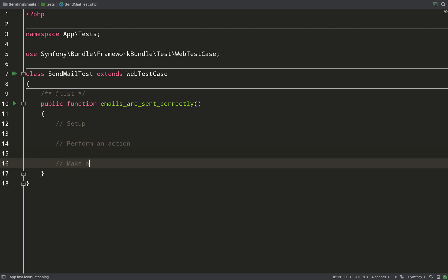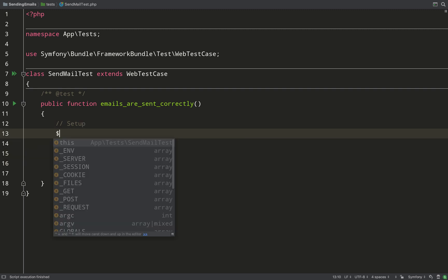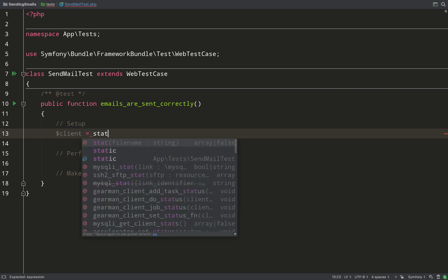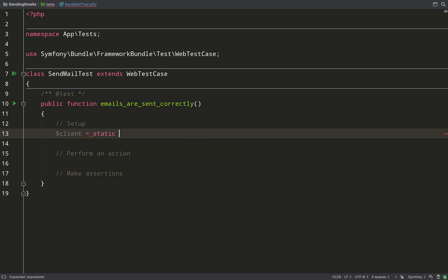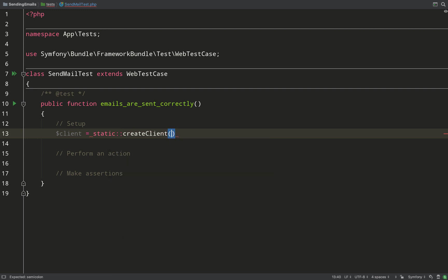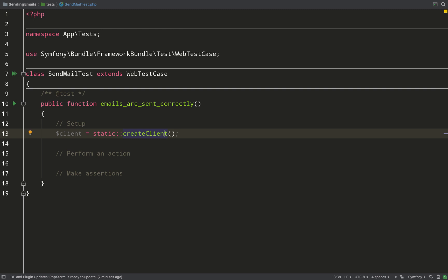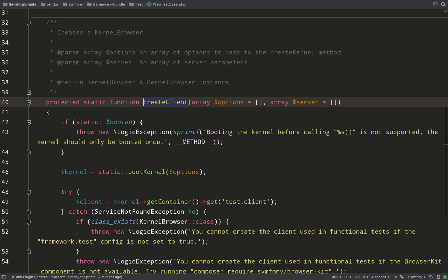So you can call these different things - I've seen given-when-then or arrange-act-assert - doesn't matter as long as you understand what it means. And what I'm doing here is calling a static method called createClient, and what this will do is return a KernelBrowser, and the KernelBrowser simulates a real browser.